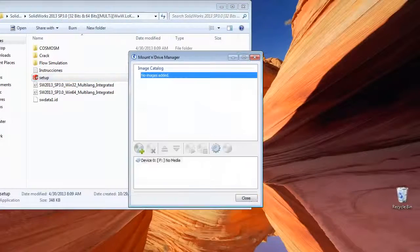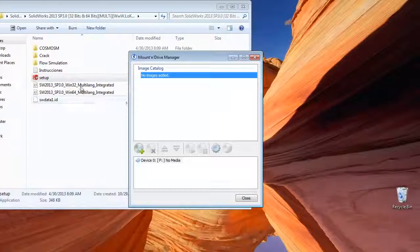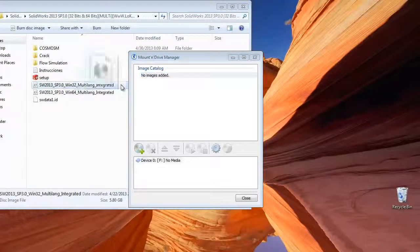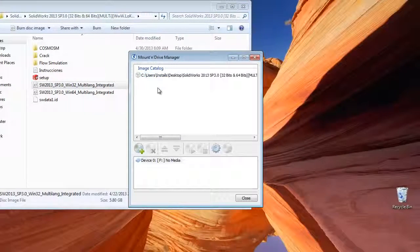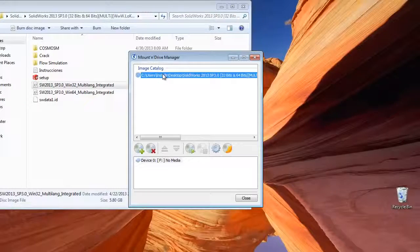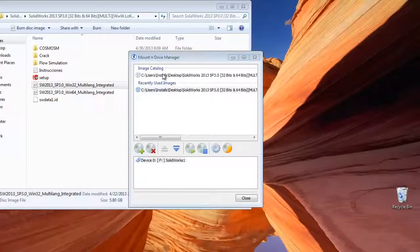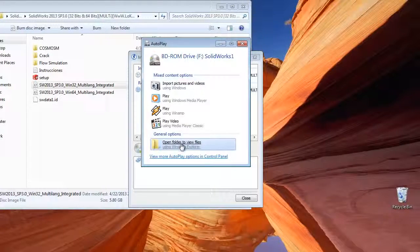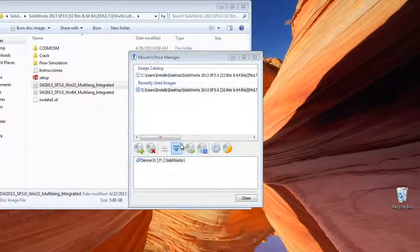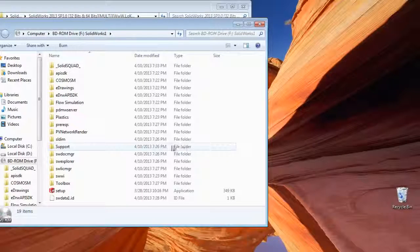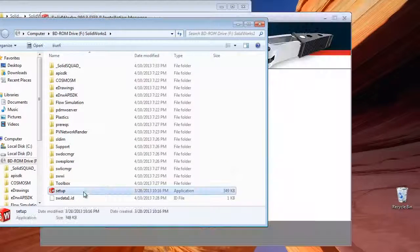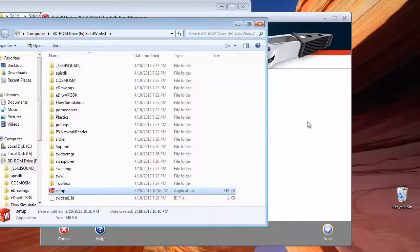After that, open daemon tools or any mounting software and mount. I will mount the 32 bit version because this computer is 32 bits. And then open it and start setup.